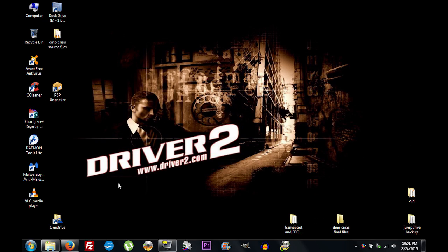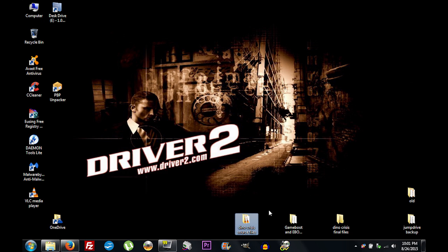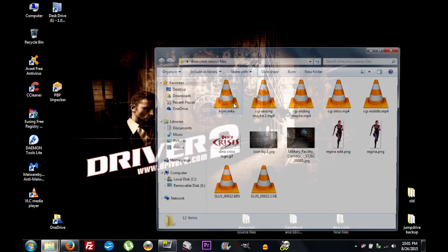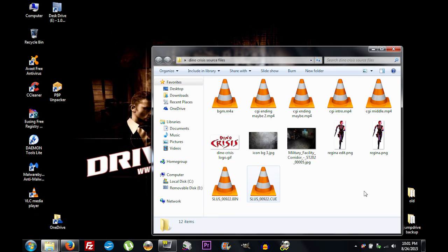What we need to do is go ahead and download all our source files. I have a folder called 'Dino Crisis Source Files' — I've already got all my source files but I'll show you what you need to download to make this happen. You're going to need about seven different files.